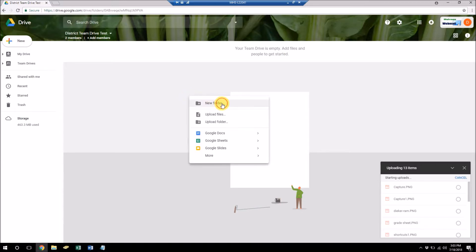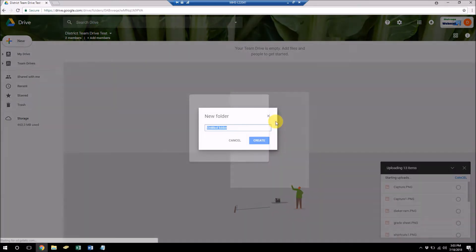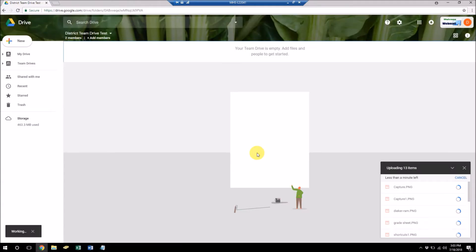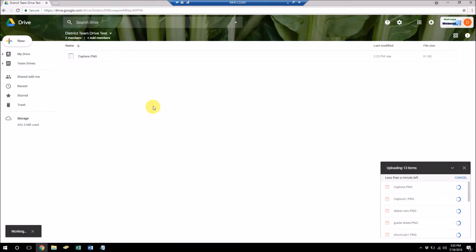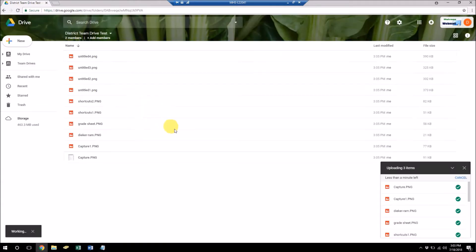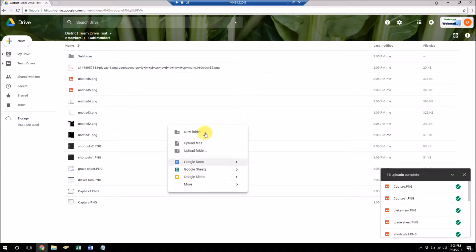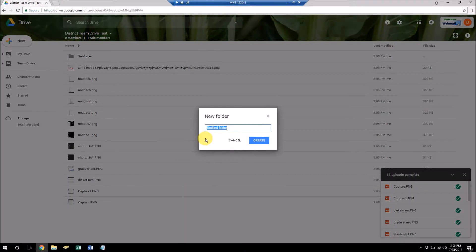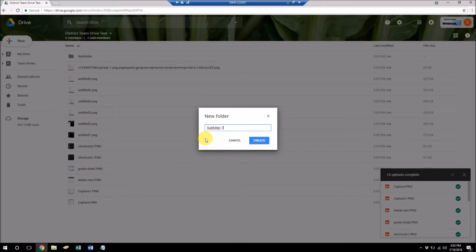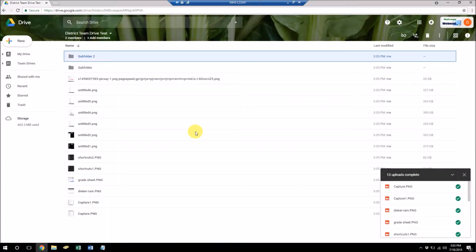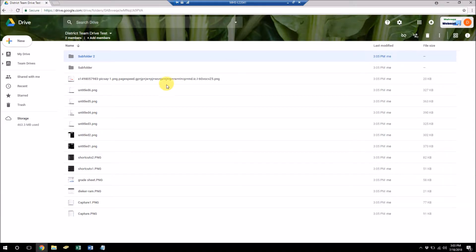And I also want to go ahead and create a couple of subfolders. Okay. So now there's some content in here.